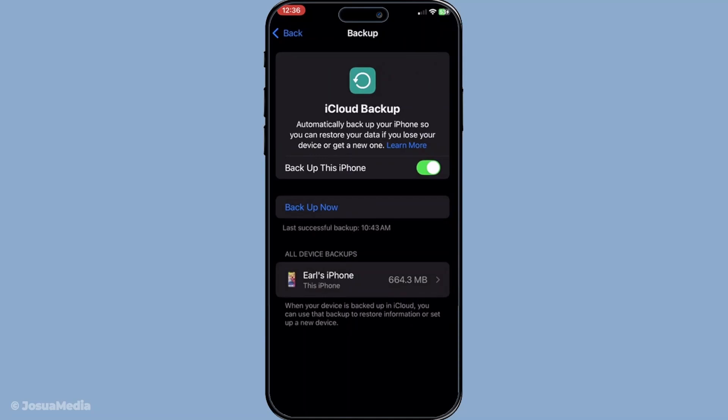And there you have it a comprehensive guide to recovering your lost iMessages using iCloud. Reclaim your conversations quickly and easily with just a few simple steps. Thanks for watching and happy restoring.